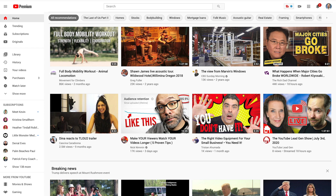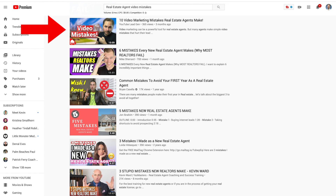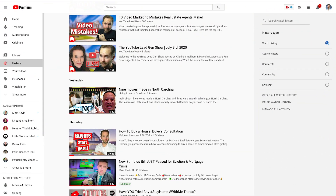Have you ever noticed that when you watch a new channel or a new video topic, the next time you log into YouTube you see similar videos on your homepage? And as you're browsing around YouTube, you're going to see those similar videos as a suggested video alongside the one that you're watching. You may even see videos from a new creator that you've recently watched start showing up in your search results. This is because YouTube's algorithm is looking at your viewing history to decide what content to show you in the future.